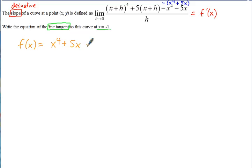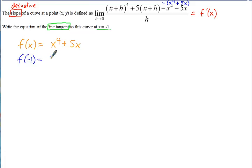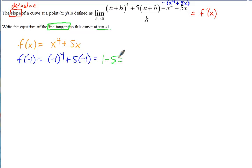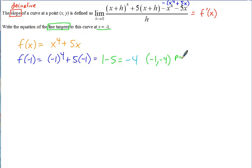Now we have two things to find. We can get the point of tangency by just plugging in negative 1 into f of x. Negative 1 to the 4th is 1, and 5 times negative 1 is negative 5, giving us 1 plus negative 5, which equals negative 4. So that's our y coordinate, meaning negative 1, negative 4 is our point of tangency.